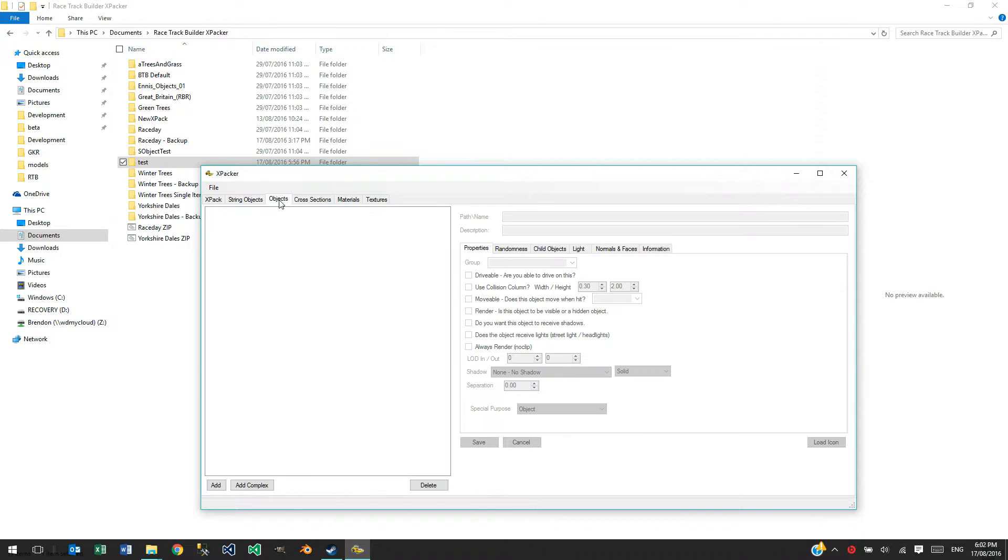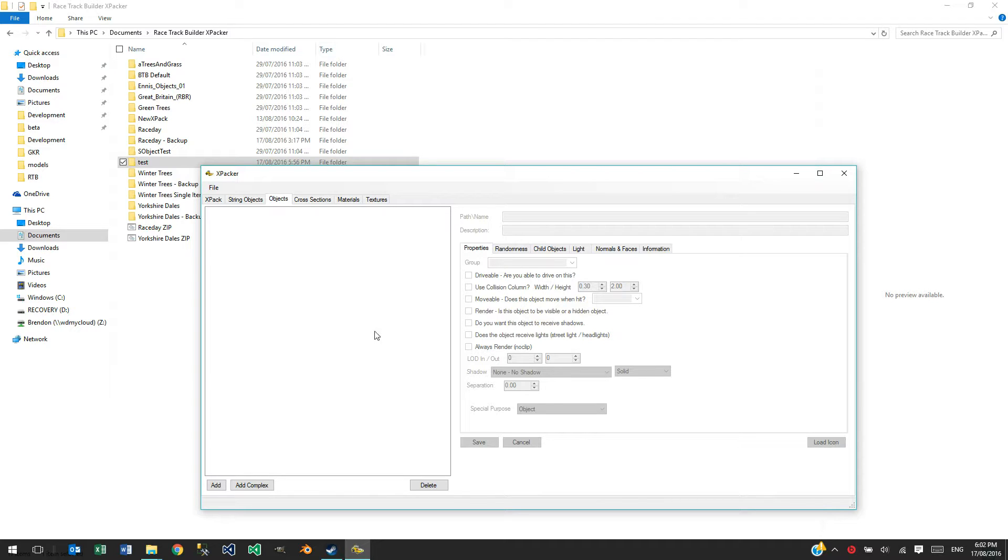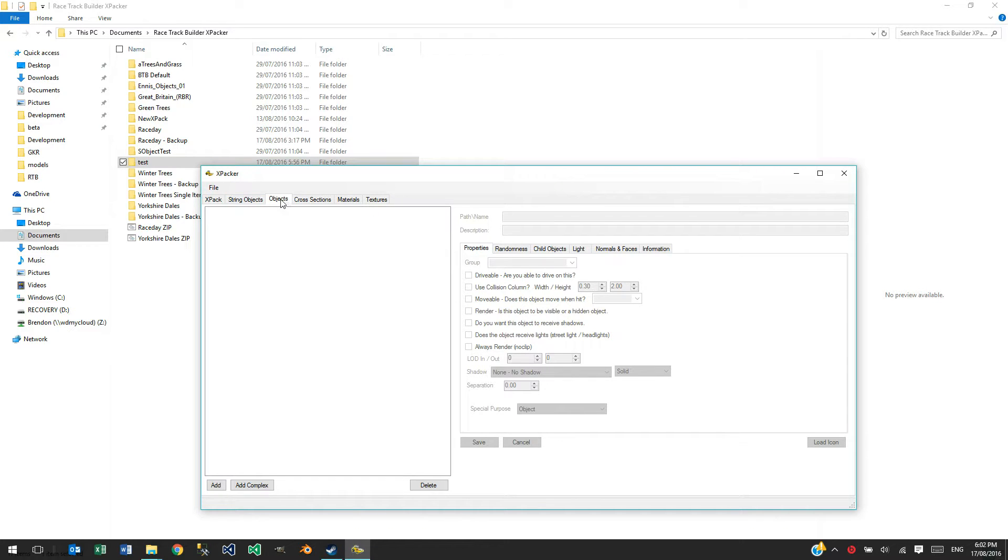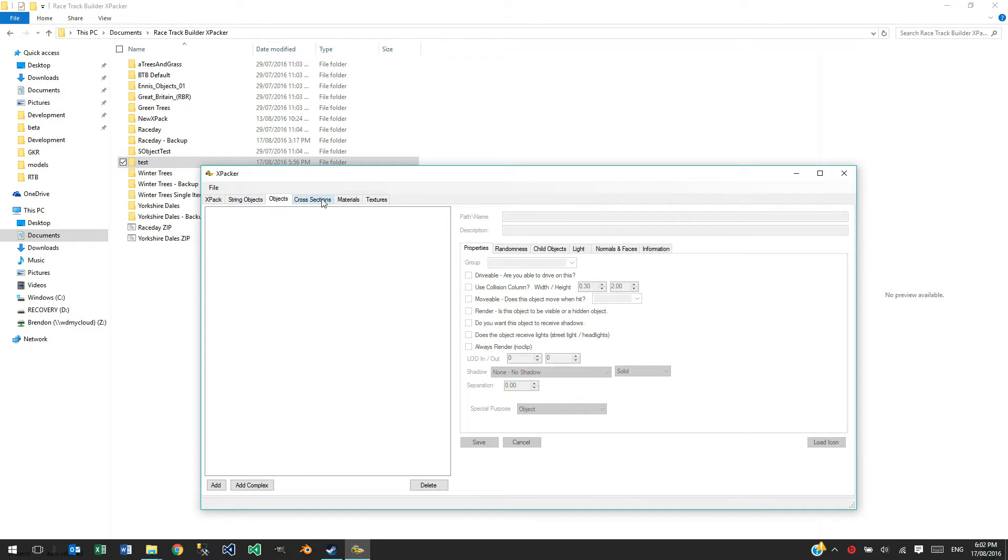It's been asked, you know, will I import objects directly into RTB rather than going through XPACKR. Probably not. XPACKR has the good features that you set up a lot of properties here that are kind of hidden in the interface in RTB and you don't really want to know about it. A lot of things happen automatically for you in RTB.